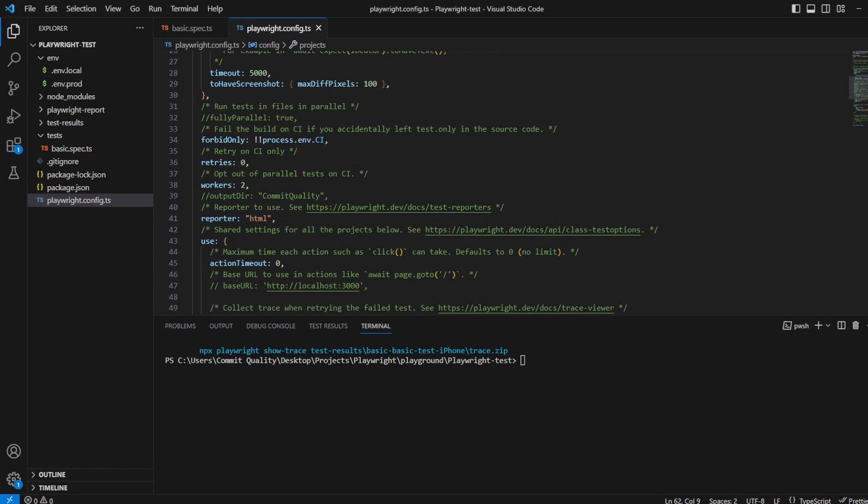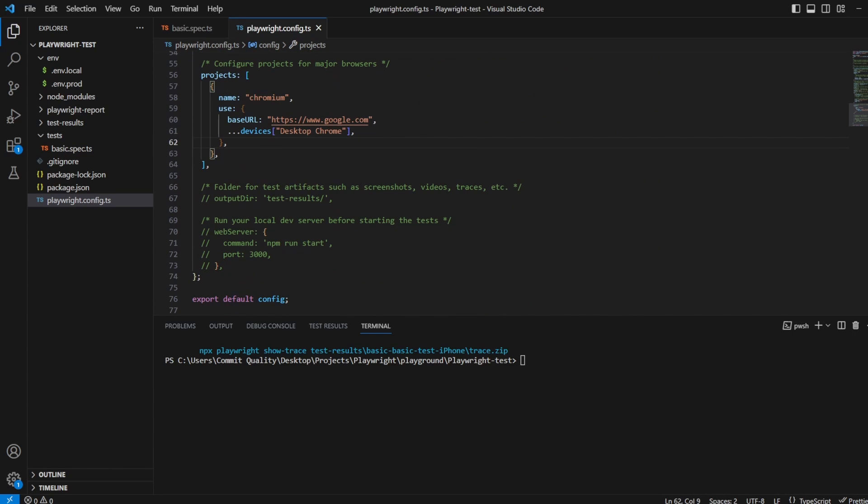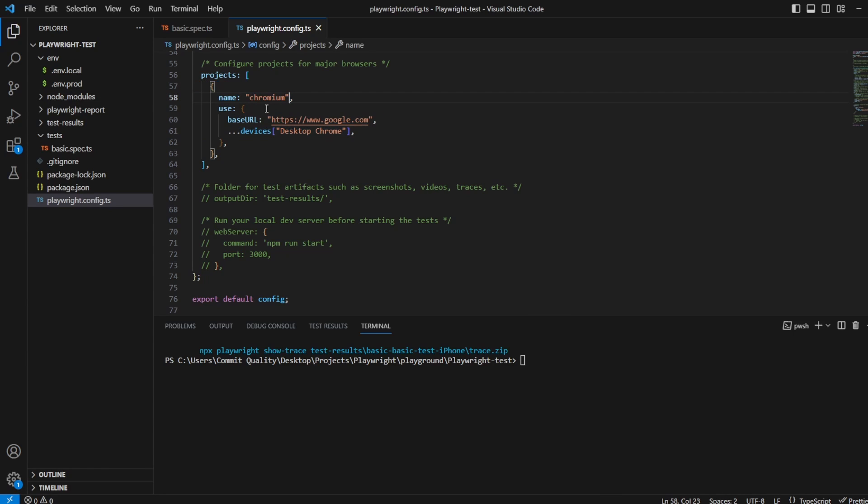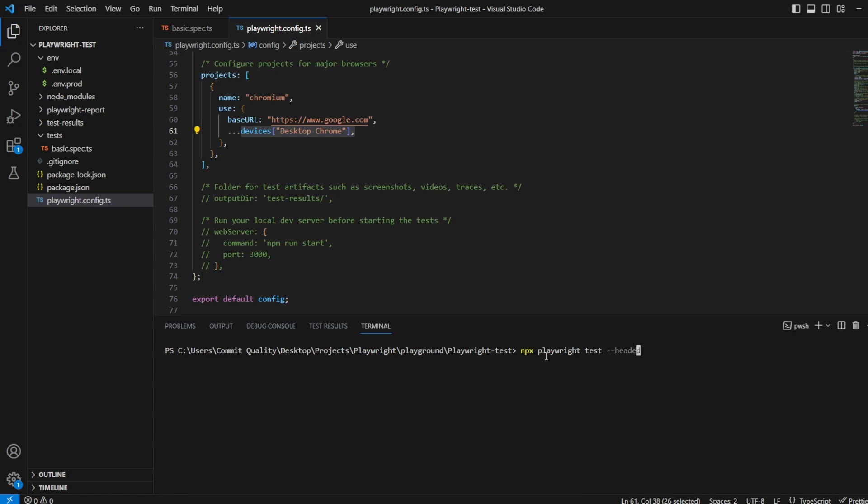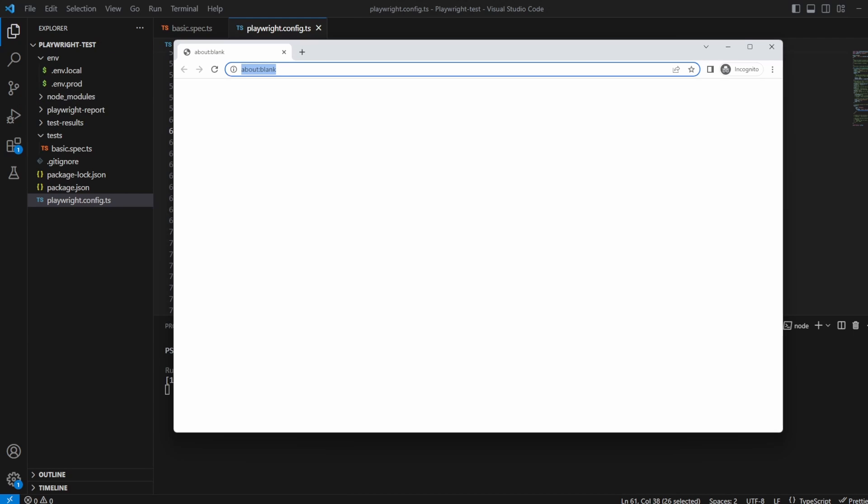So inside your Playwright config if you go to the projects you'll see I only have Chromium set up at the moment and all this does is it goes to a desktop Chrome. So if I actually say npx playwright test and we'll say in headed mode so we can see what's happening, all that's going to happen is desktop Chrome is going to load.